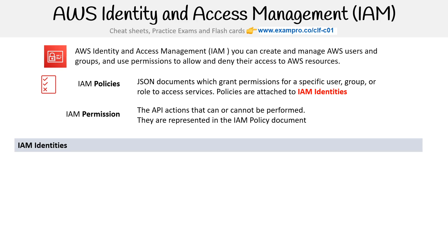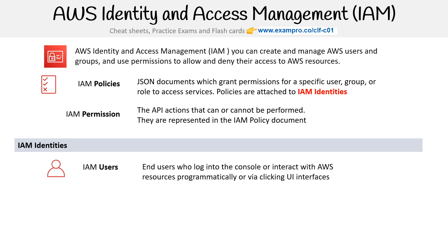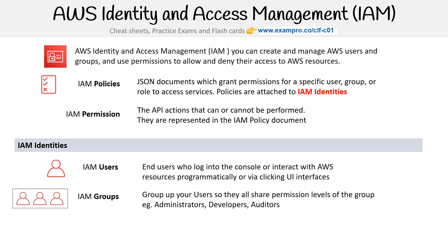Then there's the IAM identity. We have IAM users — these are end users who log into the console or interact with AWS resources programmatically or via clicking UI interfaces. You also have IAM groups, which group up your users so they all share the same permission levels, such as admins, developers, or auditors.